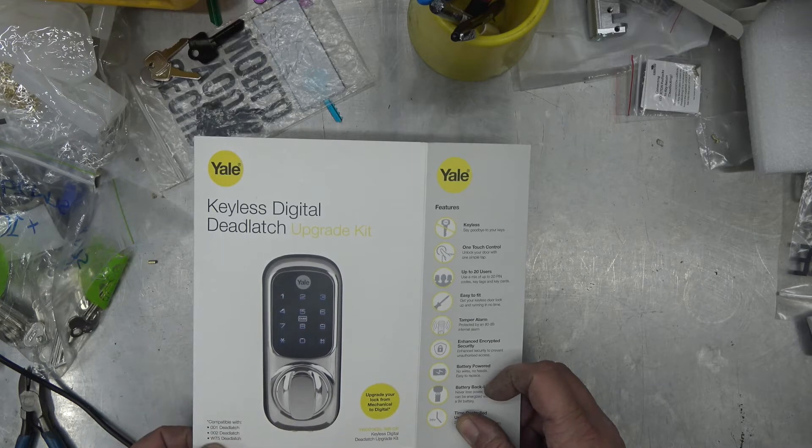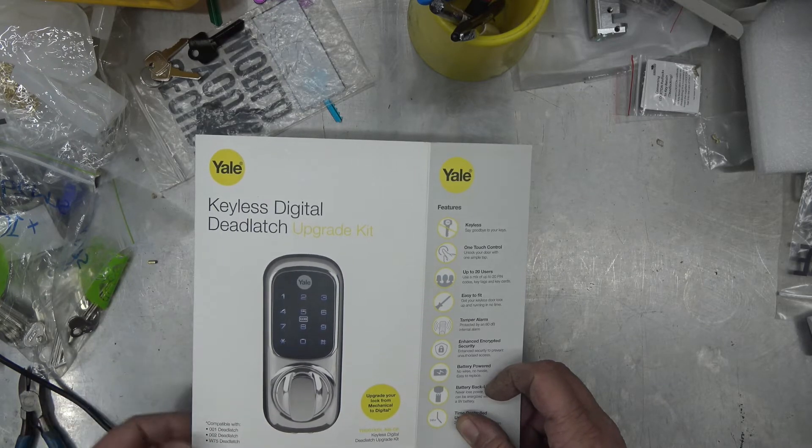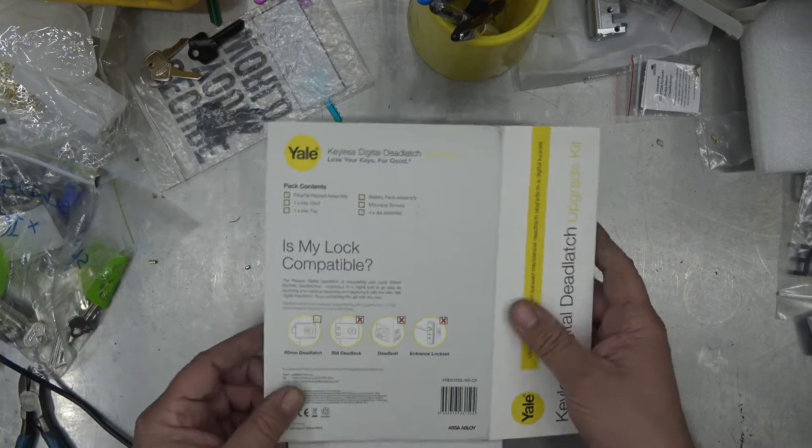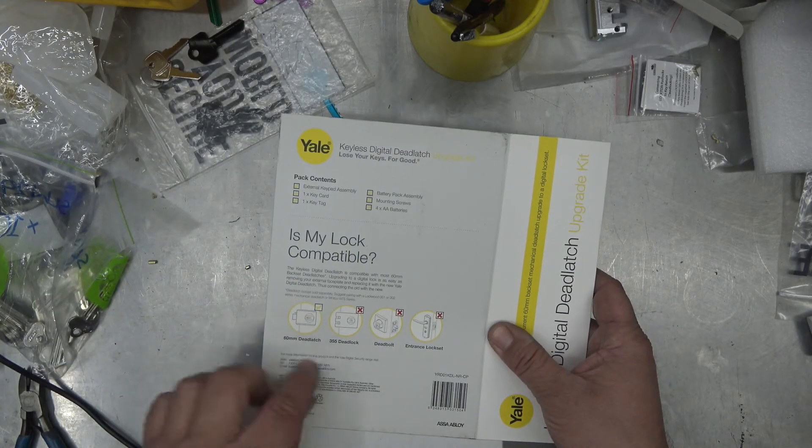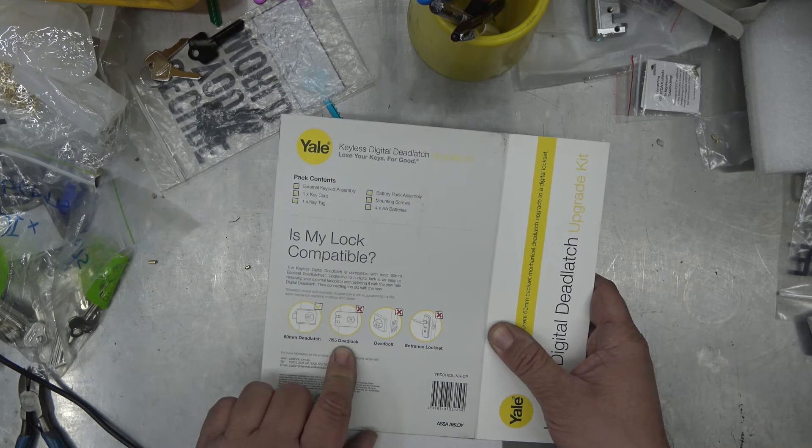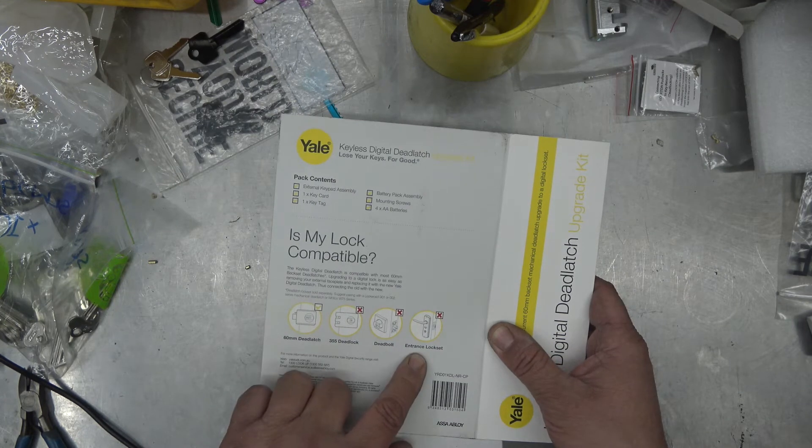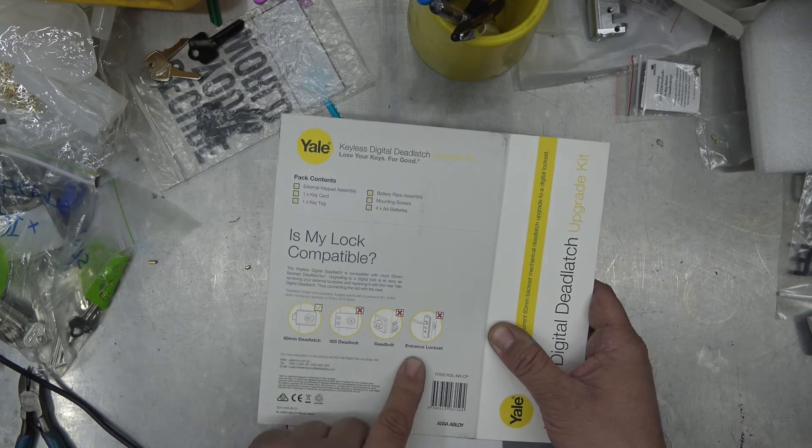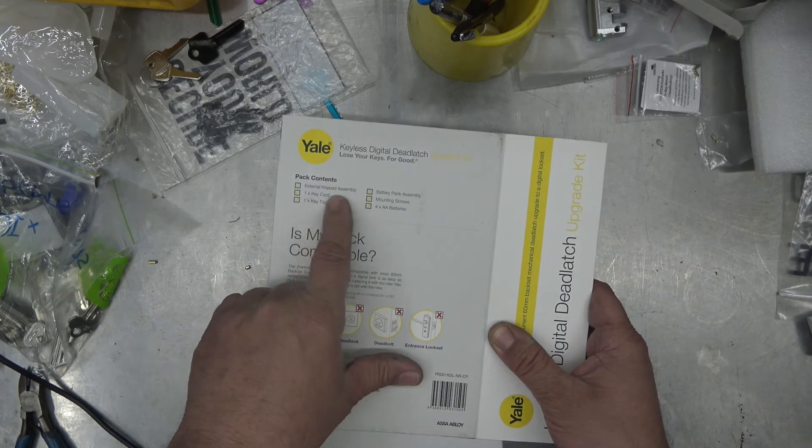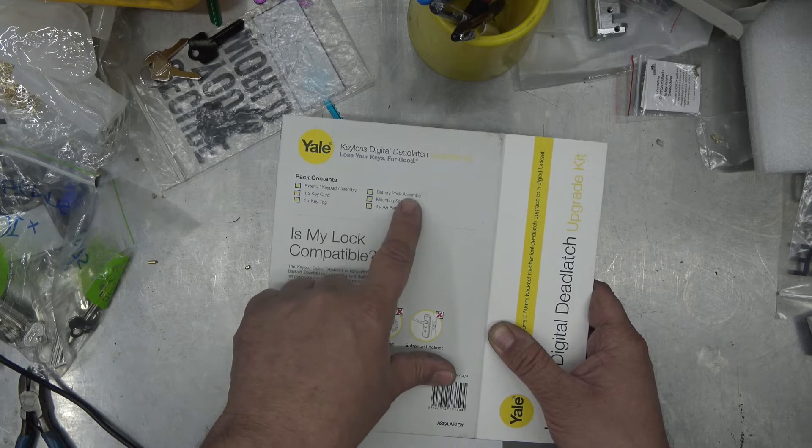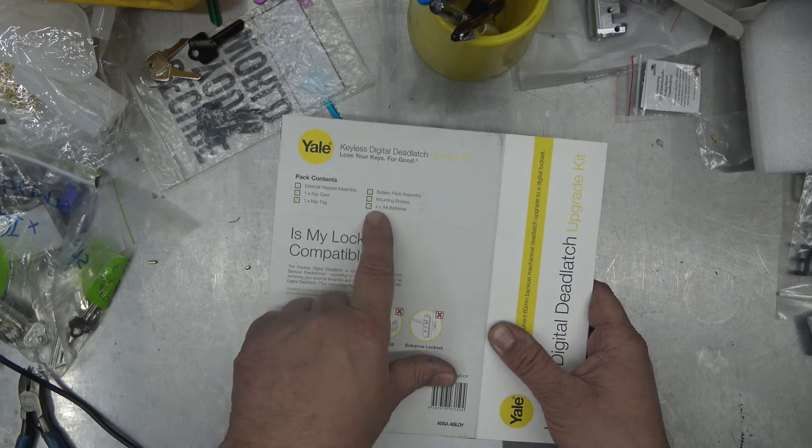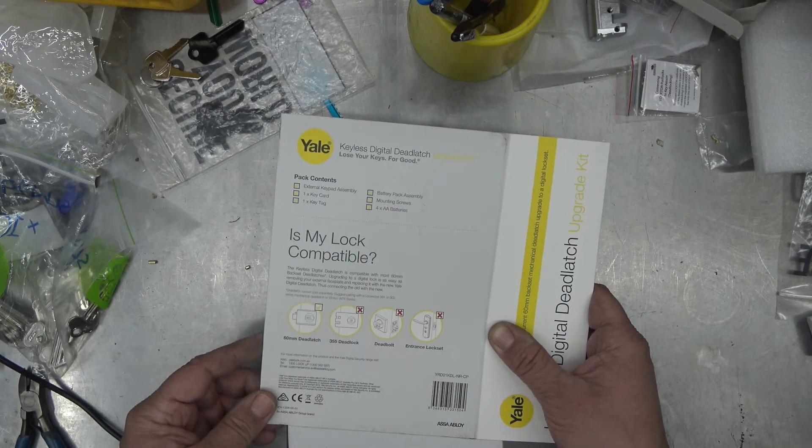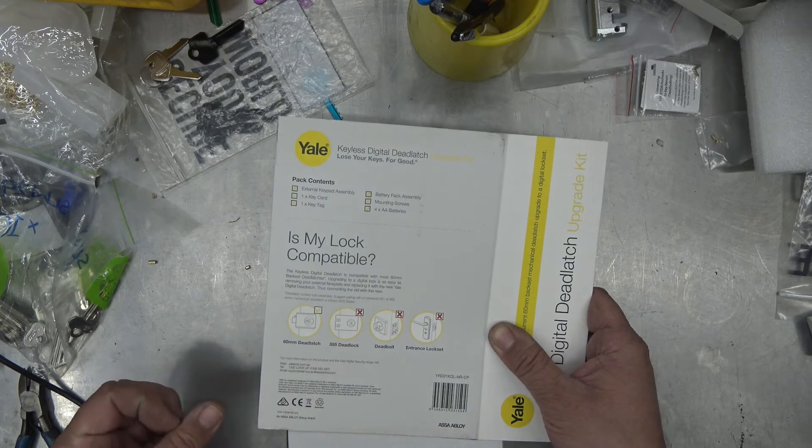Not compatible with the 355, not compatible with a deadbolt, not compatible with the Nixon. These are all the Lockwood range of locks. In the box we get a keypad assembly, one card, one tag, battery pack assembly, mounting screws. Pretty much everything we need, made by Lockwood.